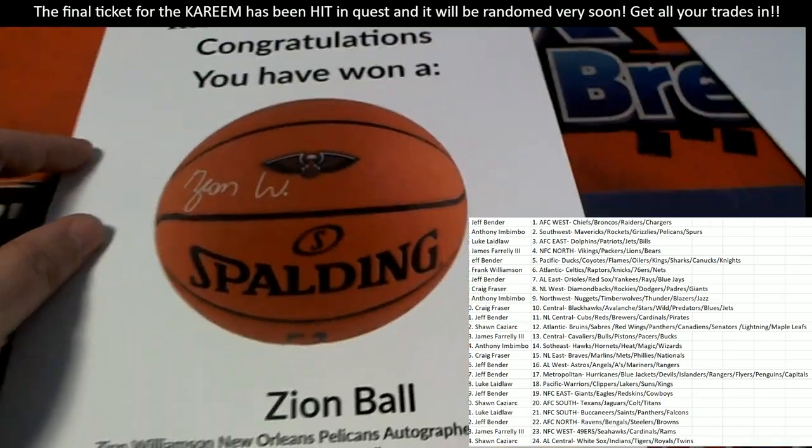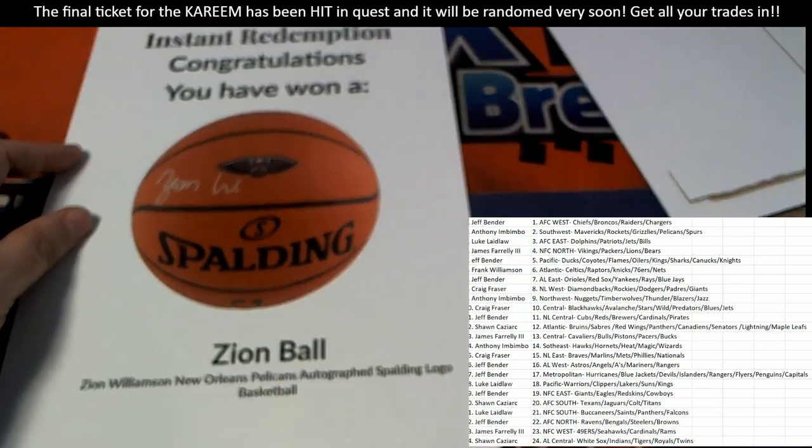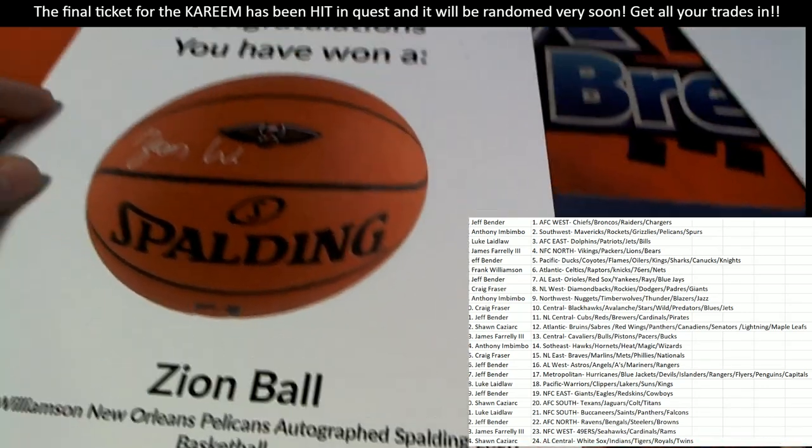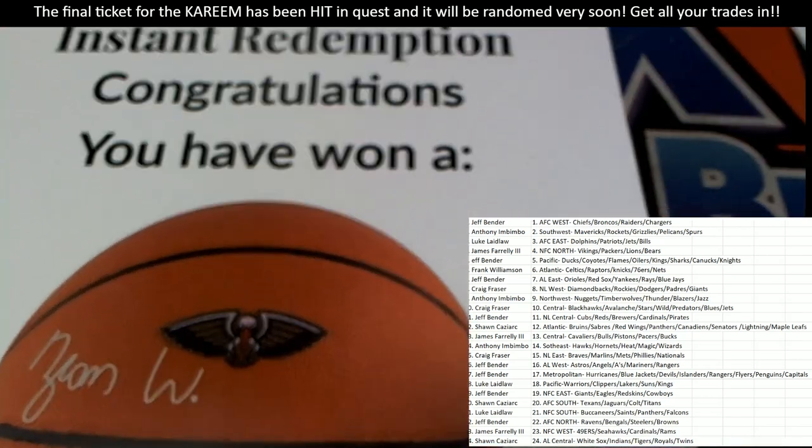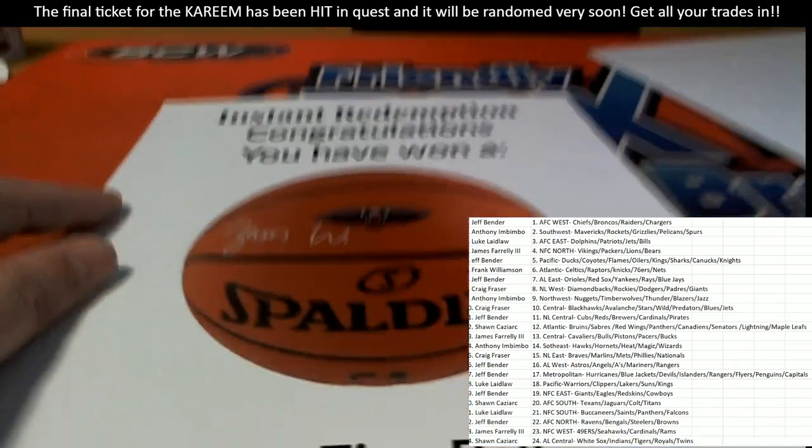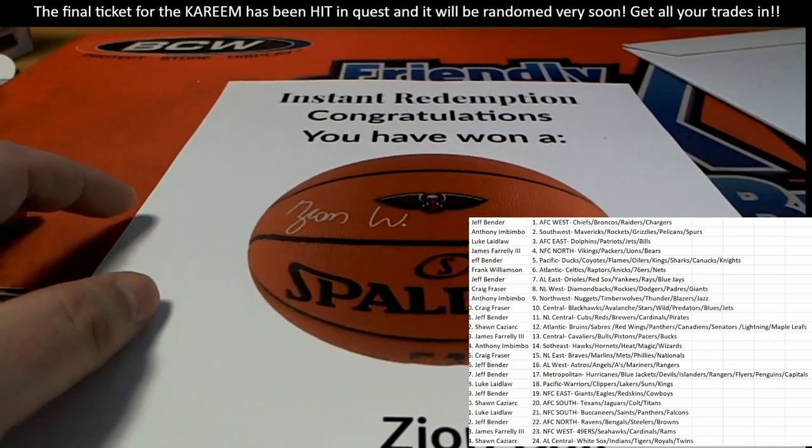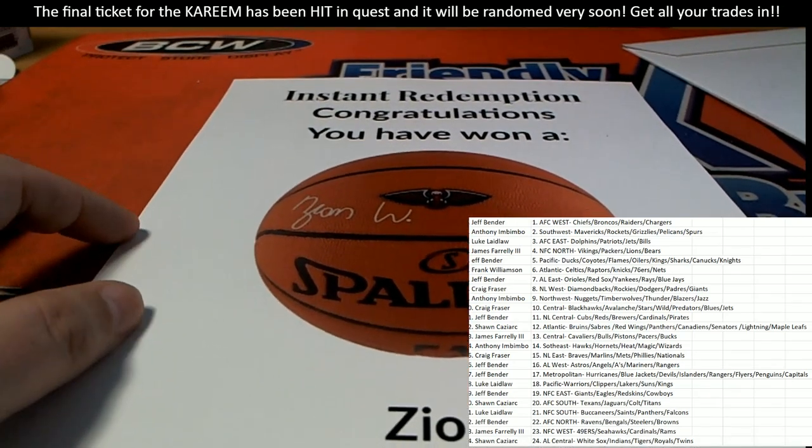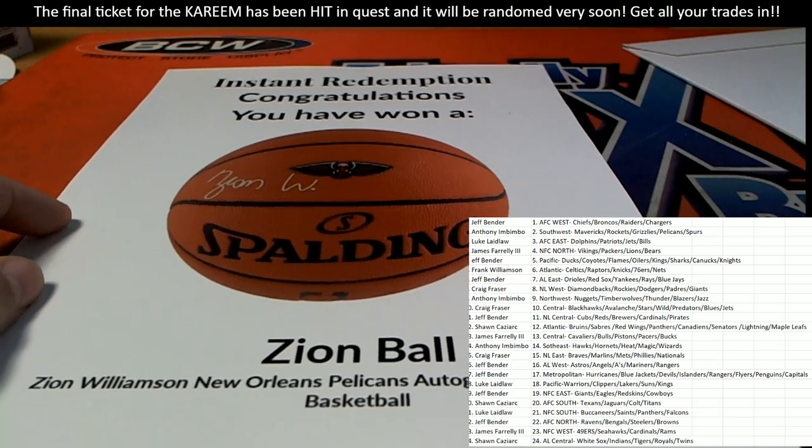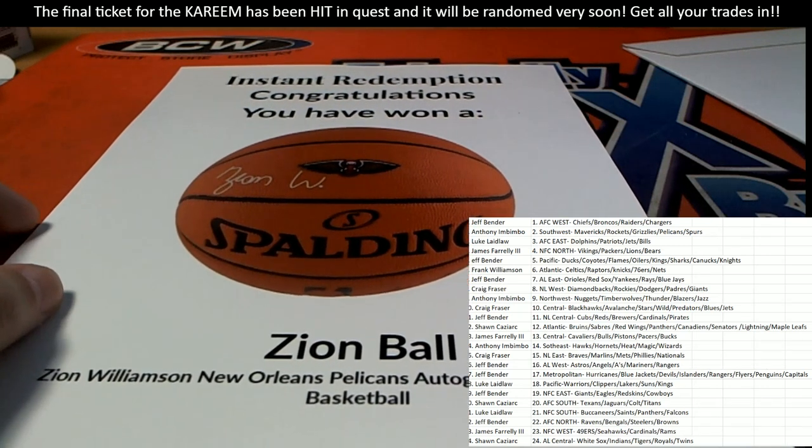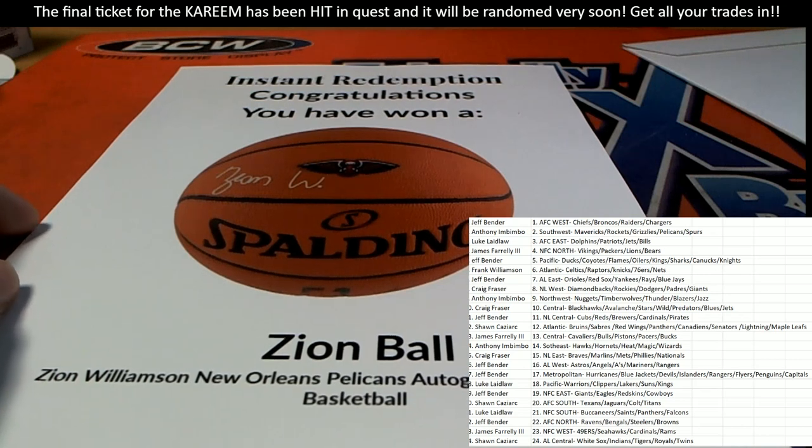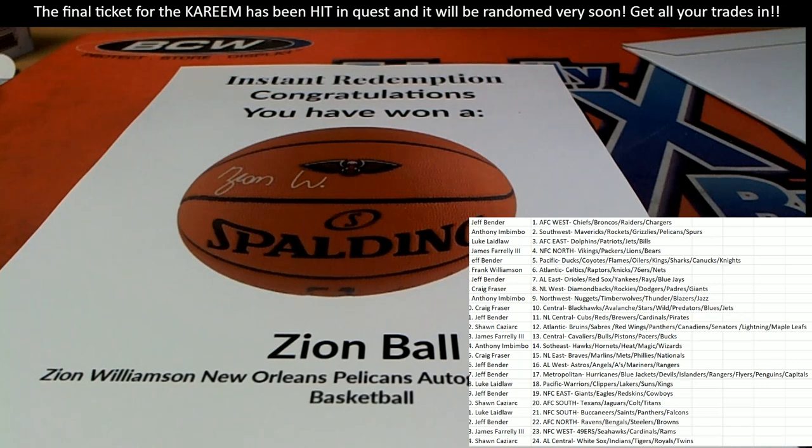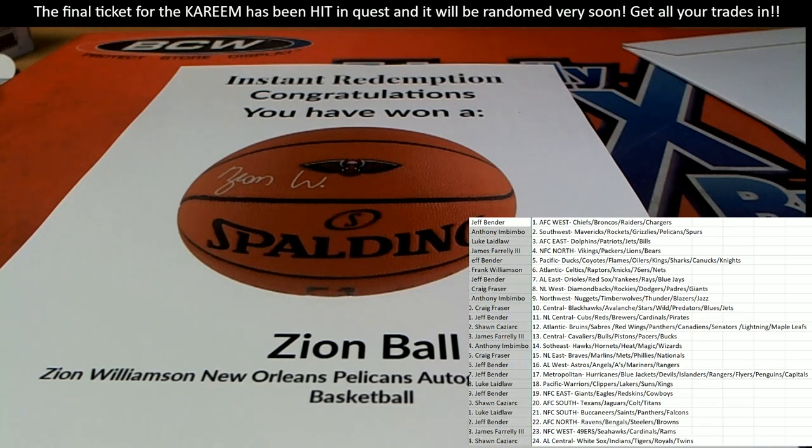Redemption for a Zion Williamson Spalding Logo Basketball. The Pelicans. Oh my goodness. The Pelicans. That is a really great hit. I'm looking right now to cross the thing to see who has the Pelicans. Anthony I has the Pelicans.